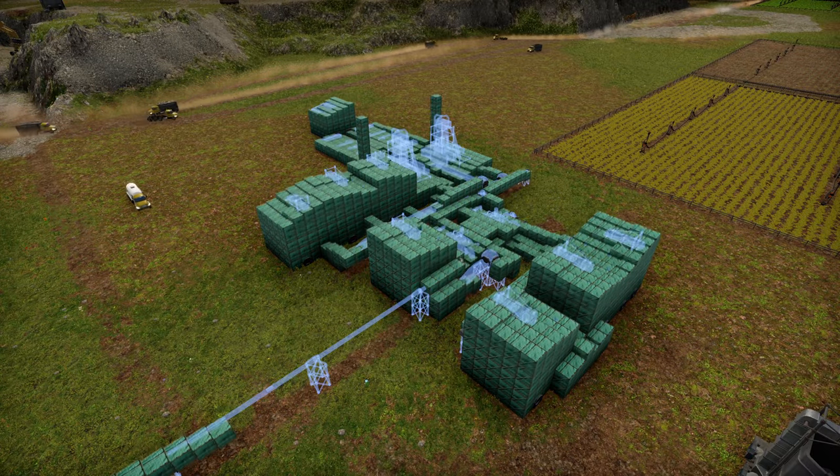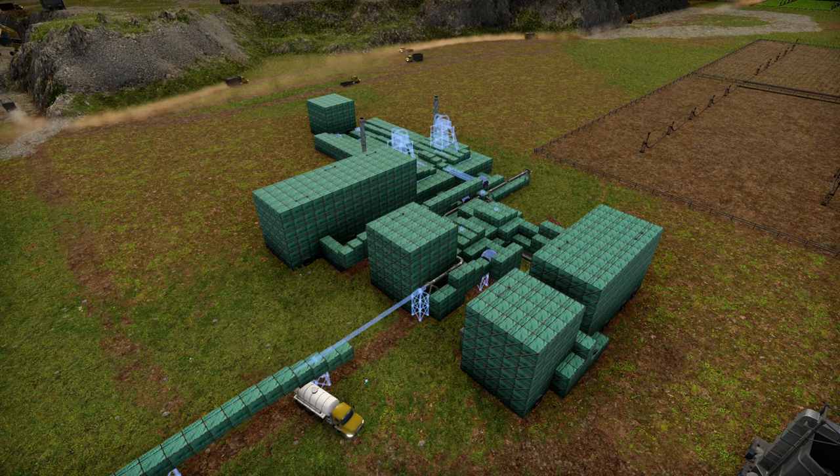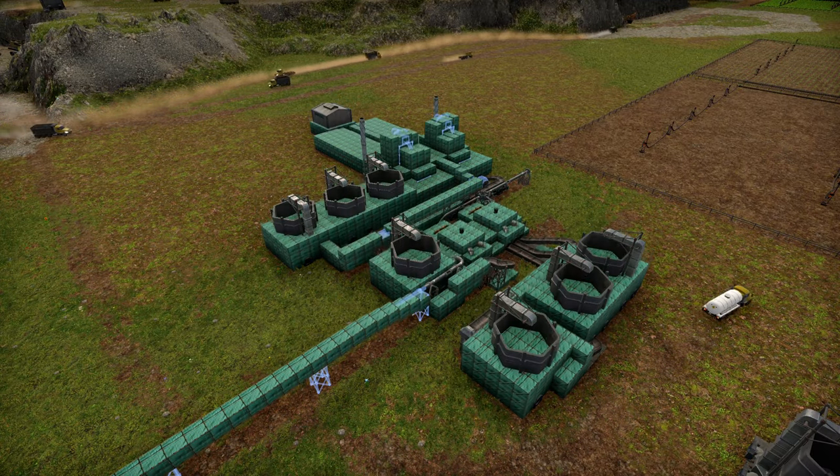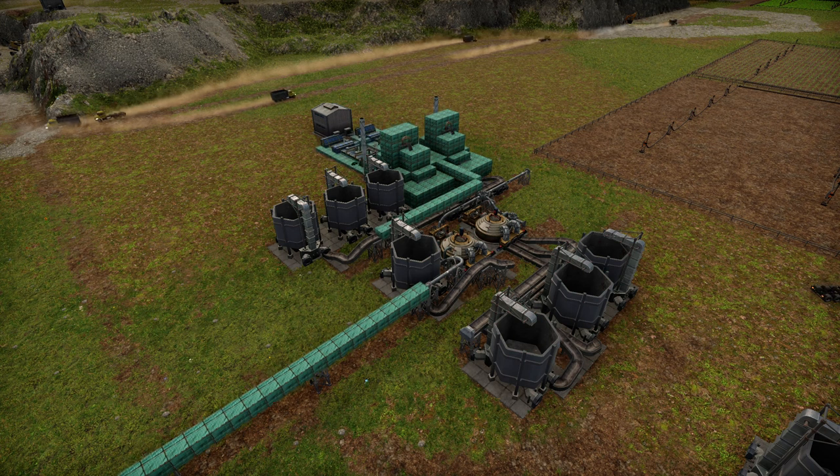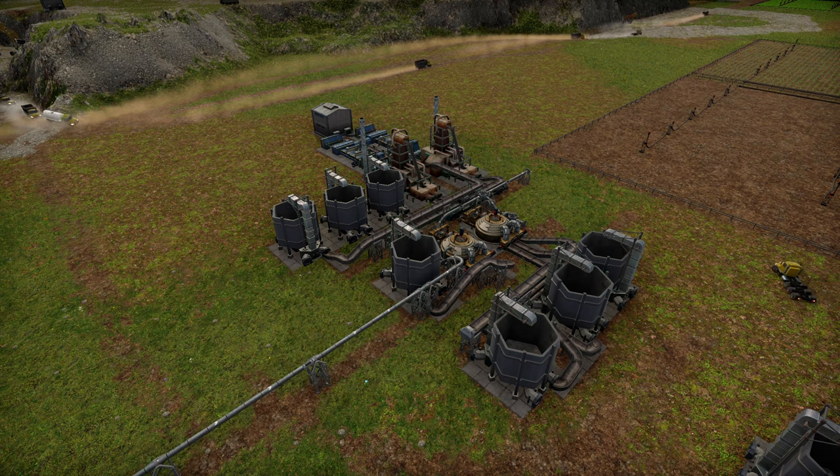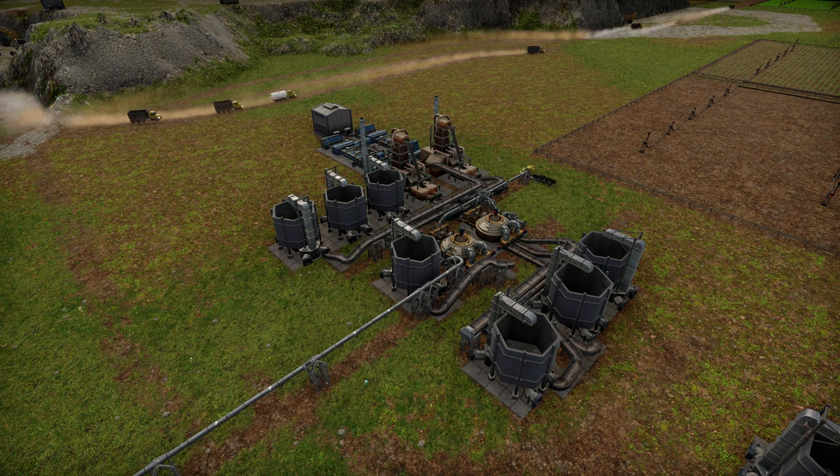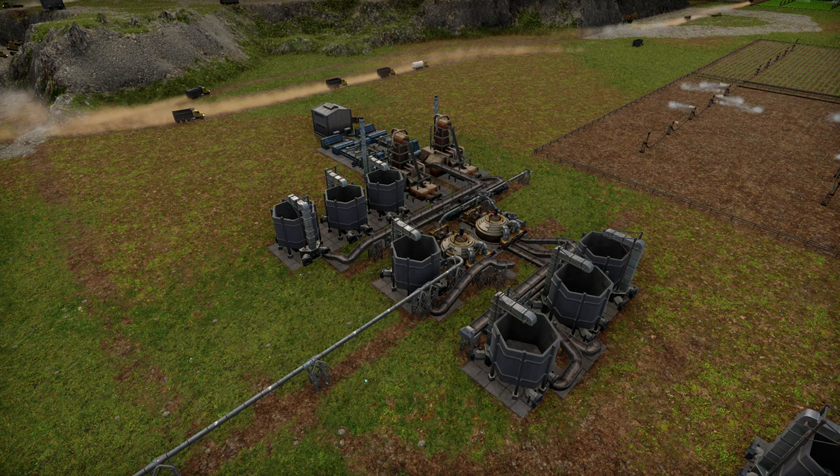G'day mate, welcome back to Captain Industry with me, Jedi, and today we're going to be talking about all things glass.